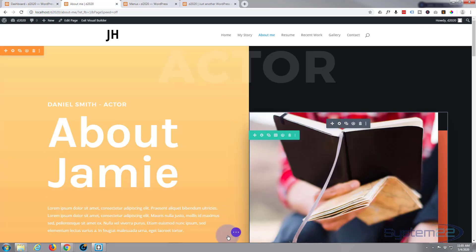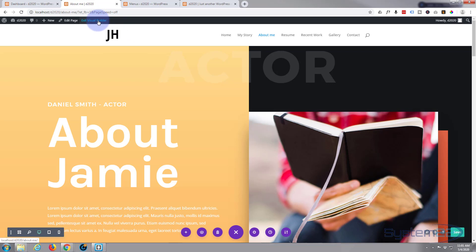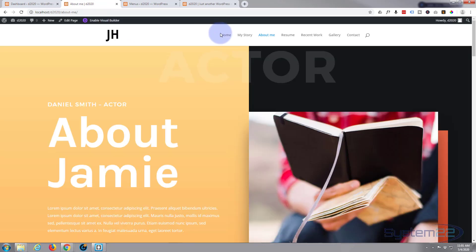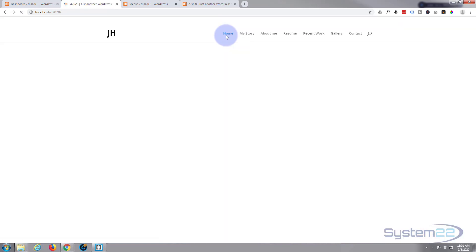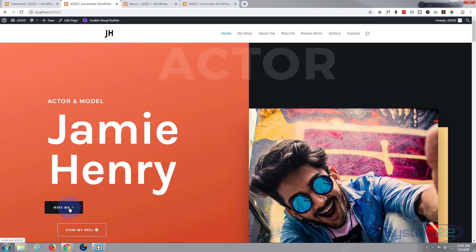So let's make sure all the changes are saved on this page. Hit the little purple button, save the page changes, and exit the visual builder. Now we can go back to the home page and let's enable the visual builder.